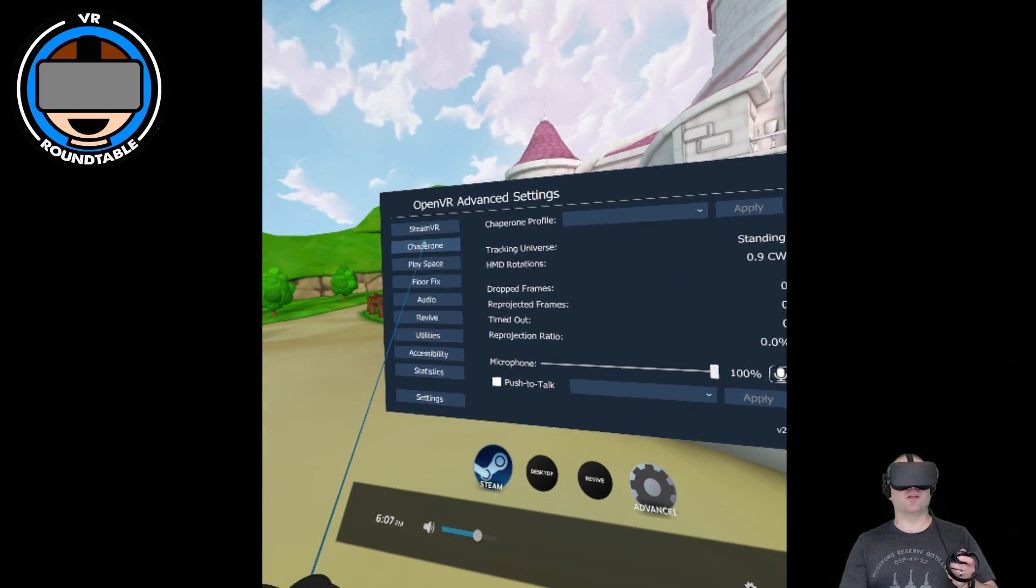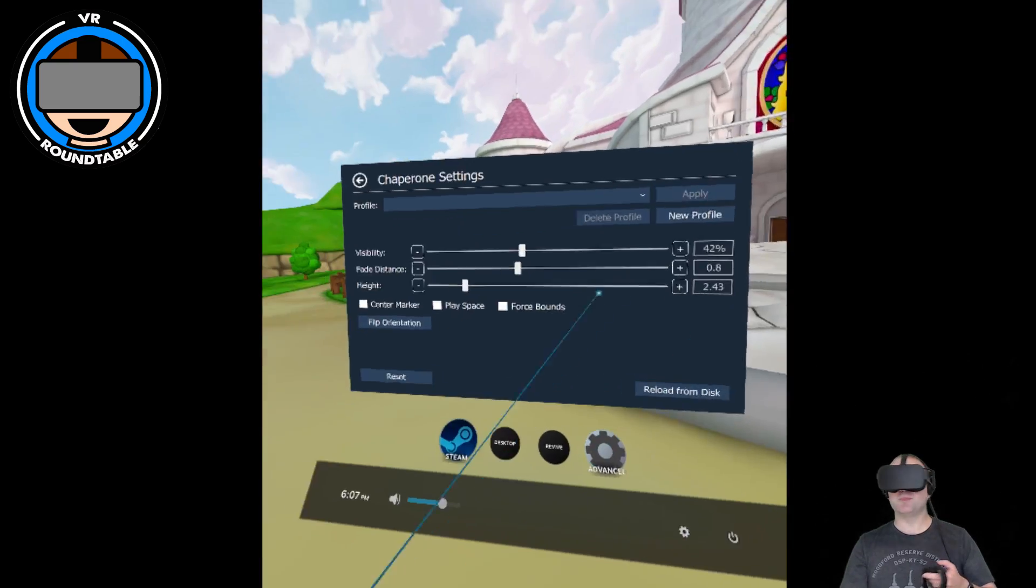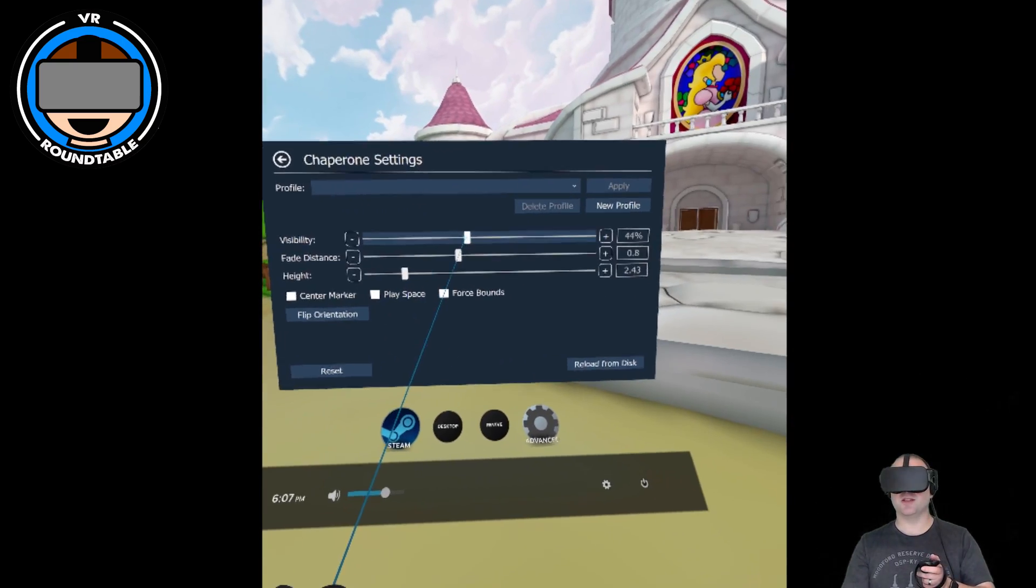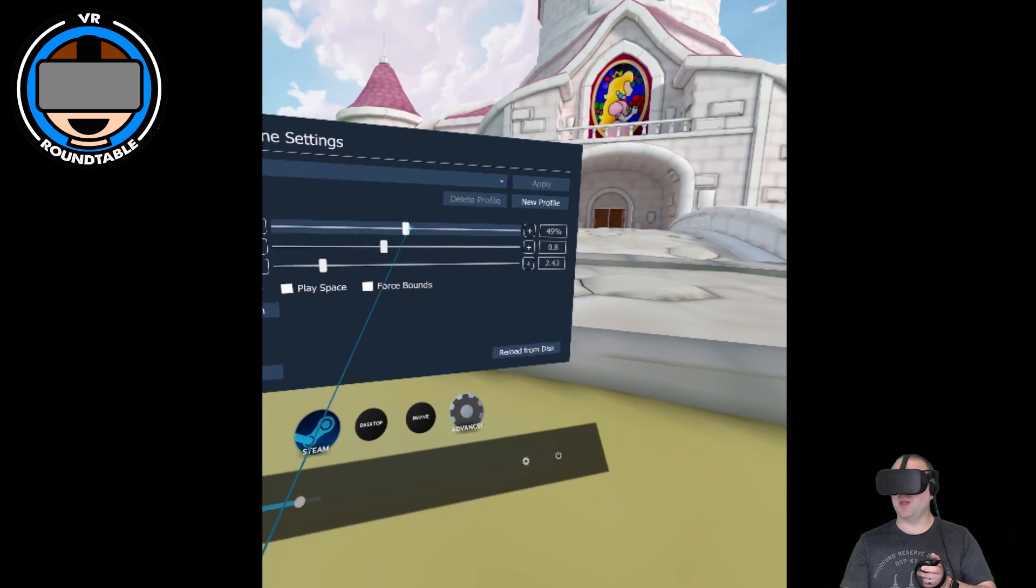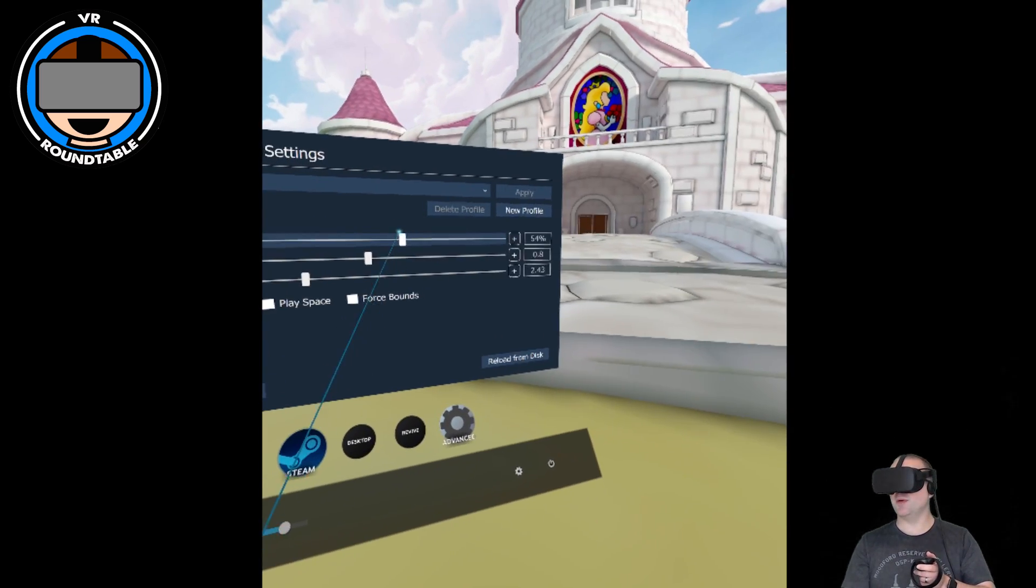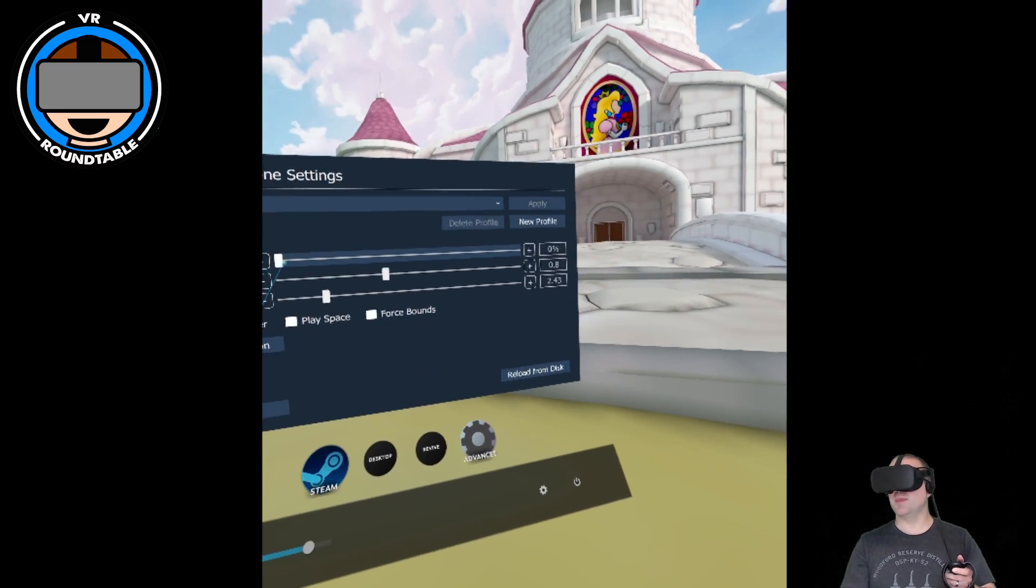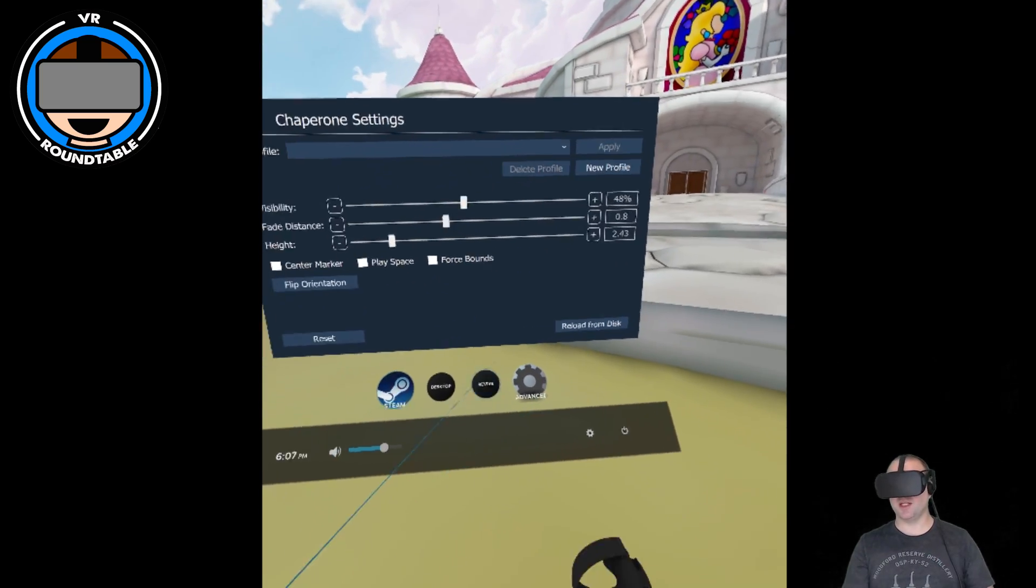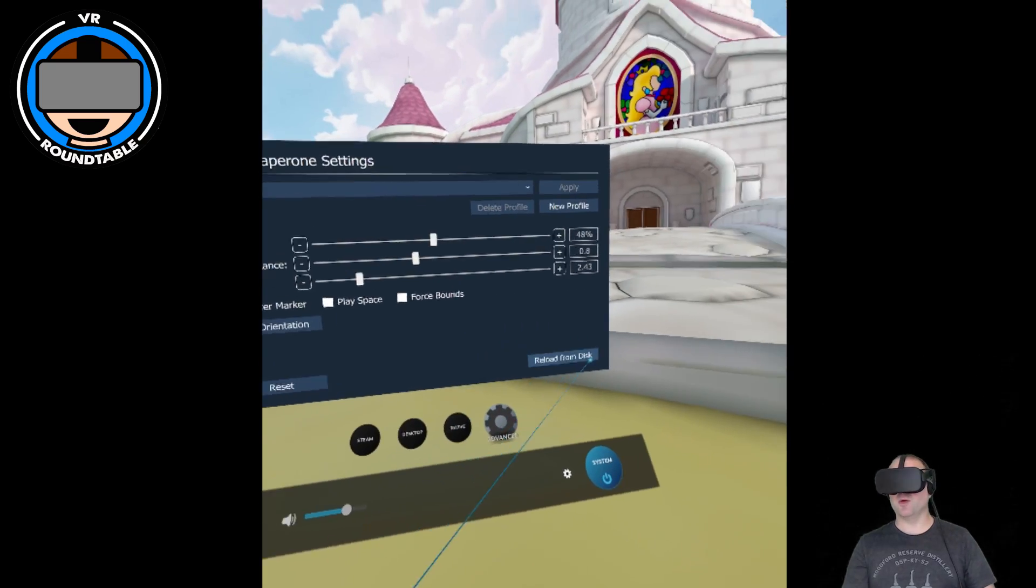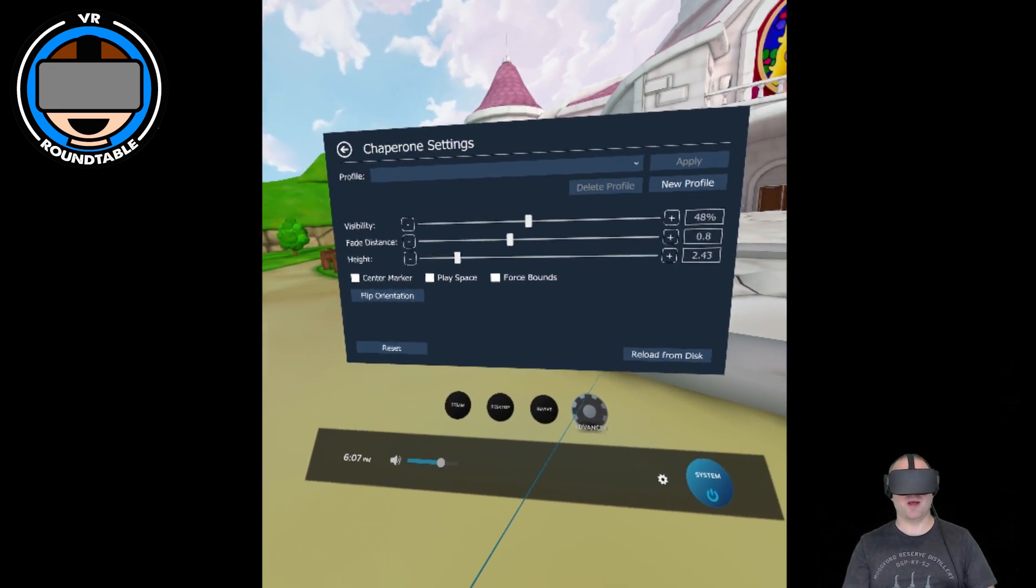Where it starts becoming more valuable in my opinion is your chaperone settings. In the normal Steam menu you can only adjust your chaperone visibility down to a certain percentage. Here you can make it go completely away, so for some of those seated games or certain experiences like A Chair in a Room where you just don't want to see your chaperone bounds at all.